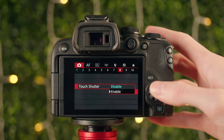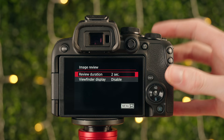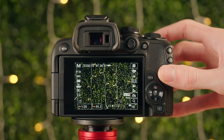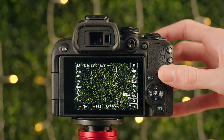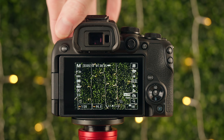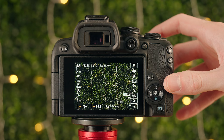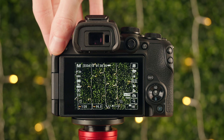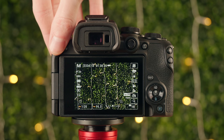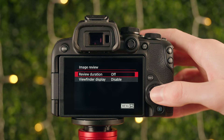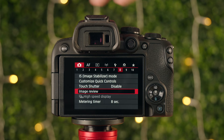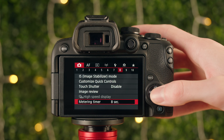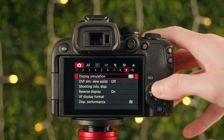Image review lets the camera show the image on screen right after you take it. You can set it to two seconds, eight seconds, hold, or off. Personally, I keep this off — if I want to look at a picture, I'll go find it myself. Metering timer determines how often the camera refreshes its metering. The typical setting is eight seconds, and I've always just left it at that.